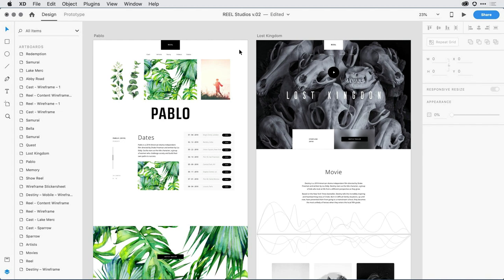I'm here in Adobe XD working on this Pablo artboard. I like the green images, but I feel like I need to play with the opacity for that green color a little bit to make it more visible.